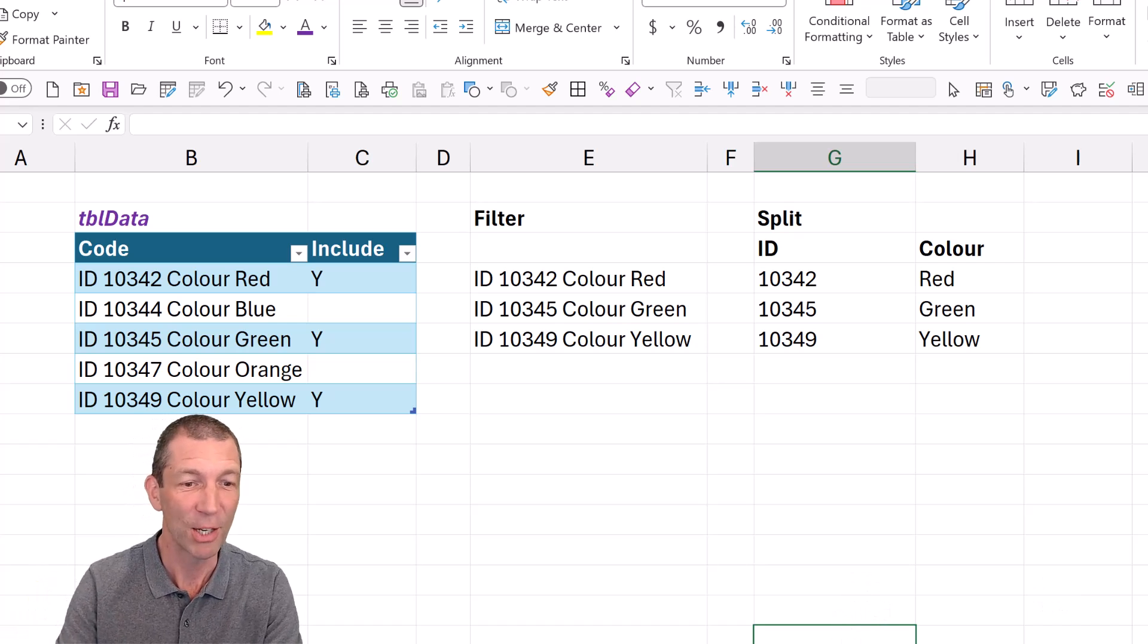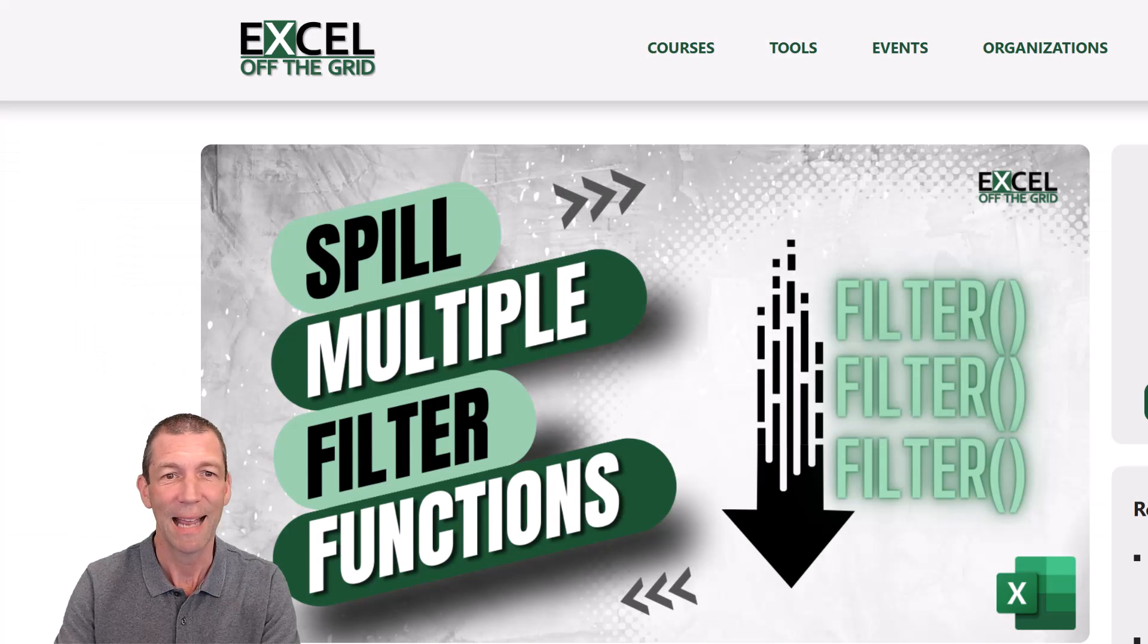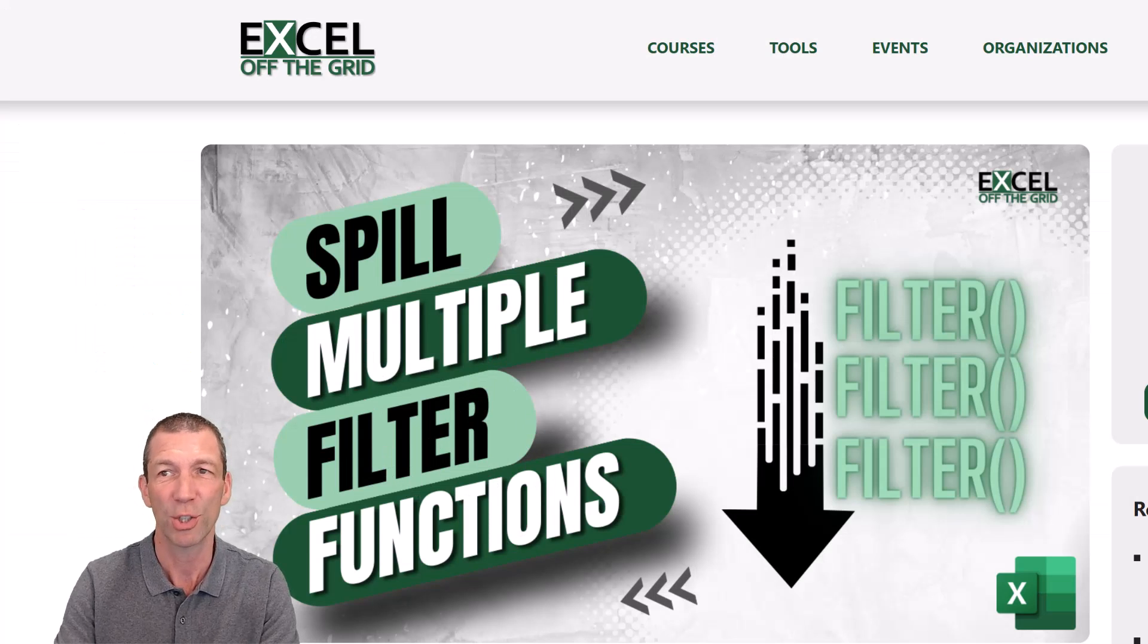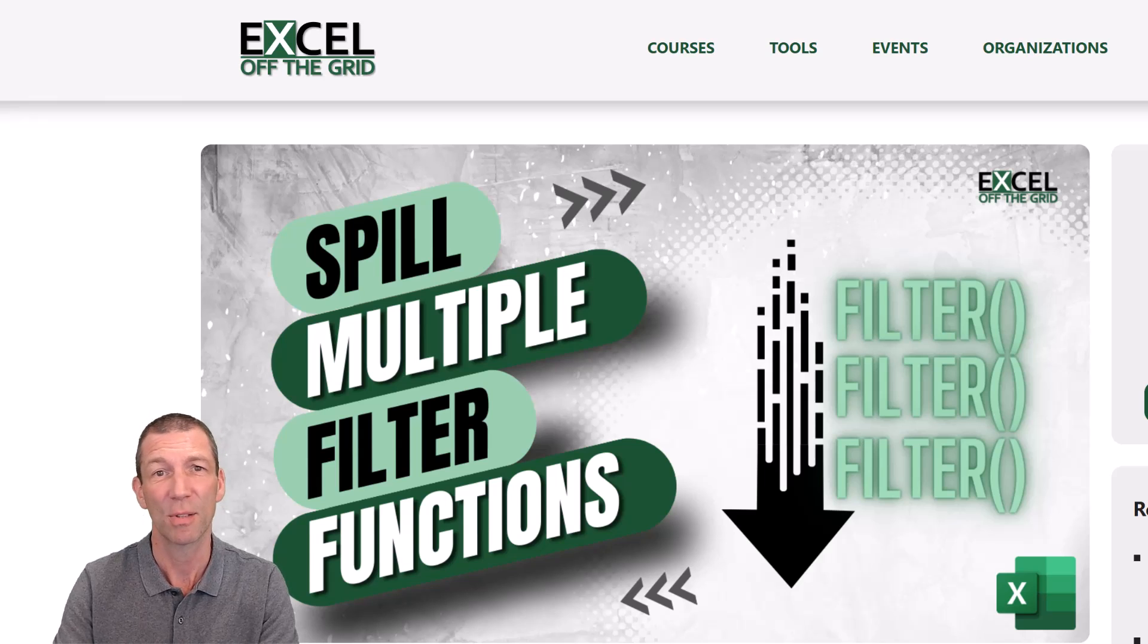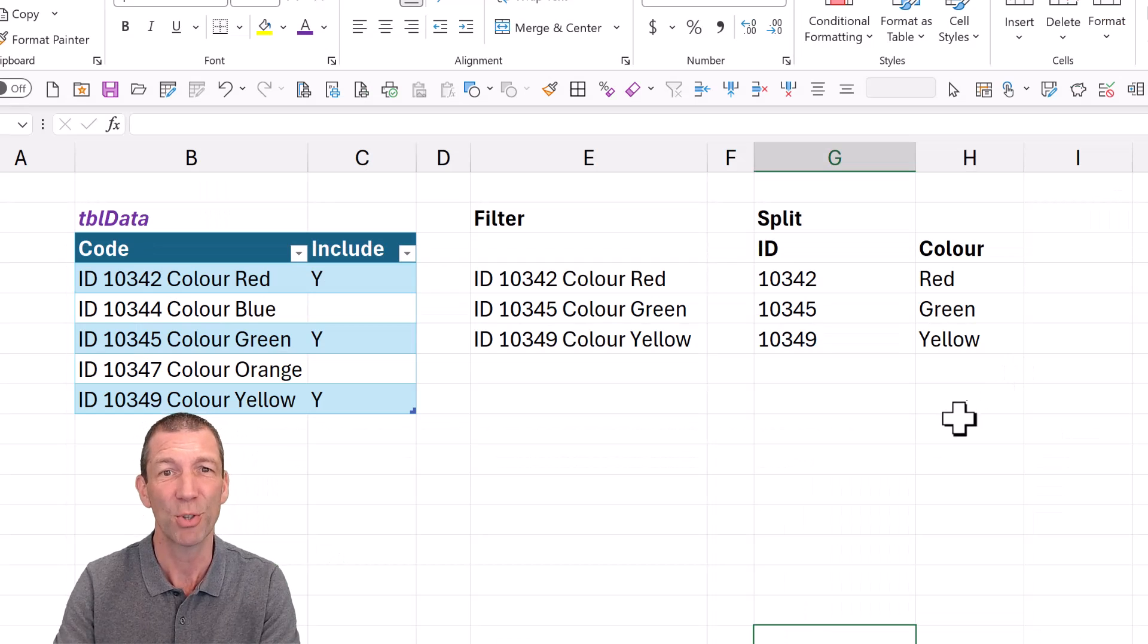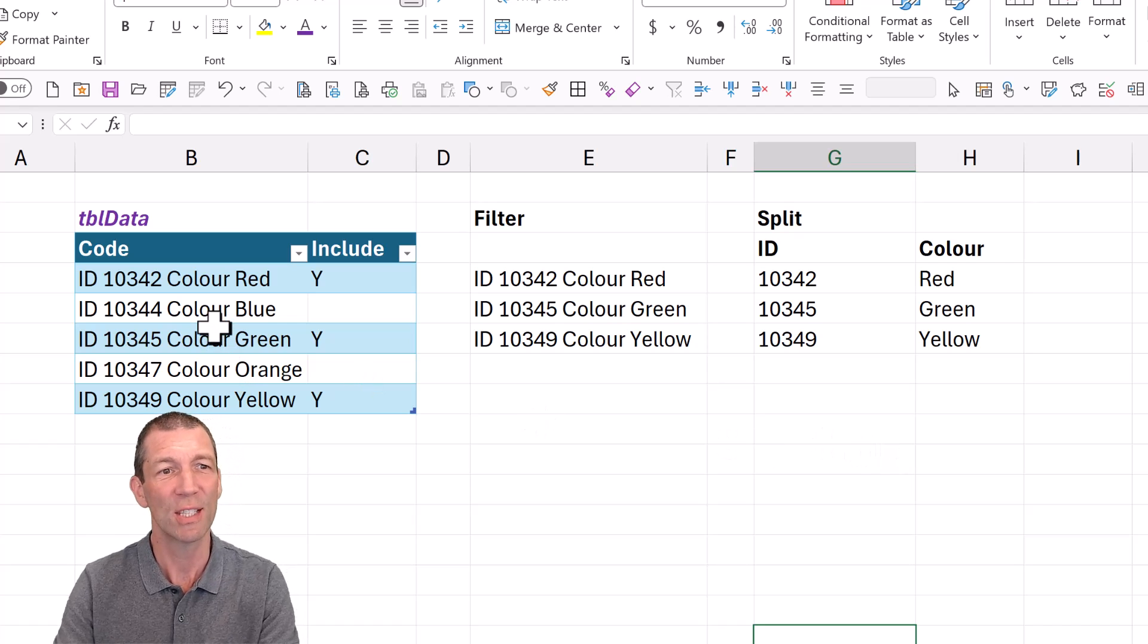And a big shout out to Mark Proctor and his post talking about spilling multiple filter functions. I'll put a link to Mark's post in the description. Okay, so here's the scenario.